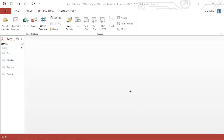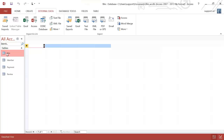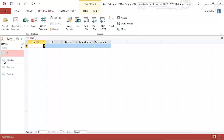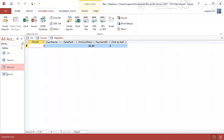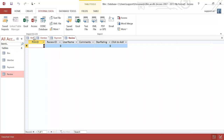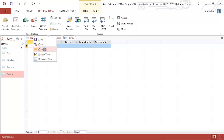In this video, we're going to be looking at how to import data into Access. The first thing you need to have done is created your tables already. I've created my tables, as you can see, and there's no data in any of them.